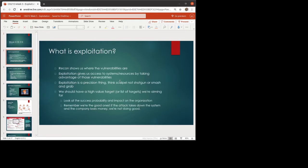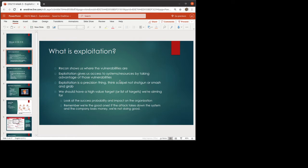So what we've talked about so far is how we do reconnaissance and enumeration and how we are putting together a plan for how we are going about our pen test. Now, the next phase of this is exploitation. So the recon is really showing us the big picture. Enumeration is finding where the vulnerabilities are and exploitation is then taking advantage of those vulnerabilities.